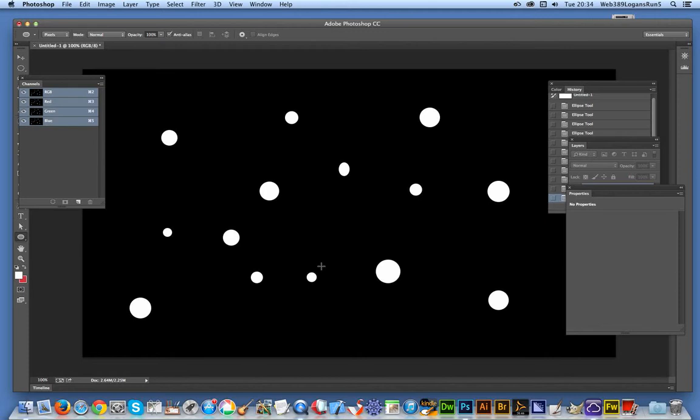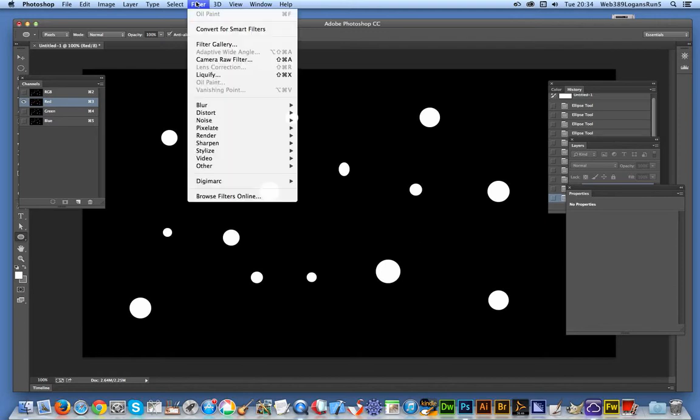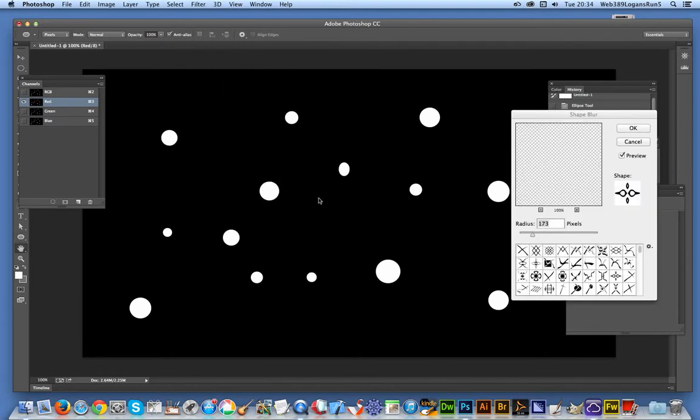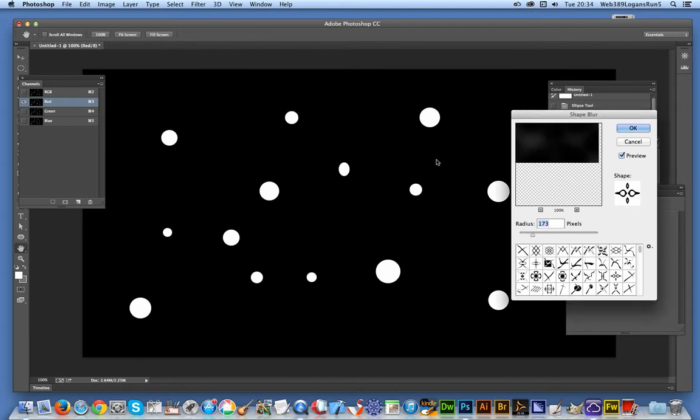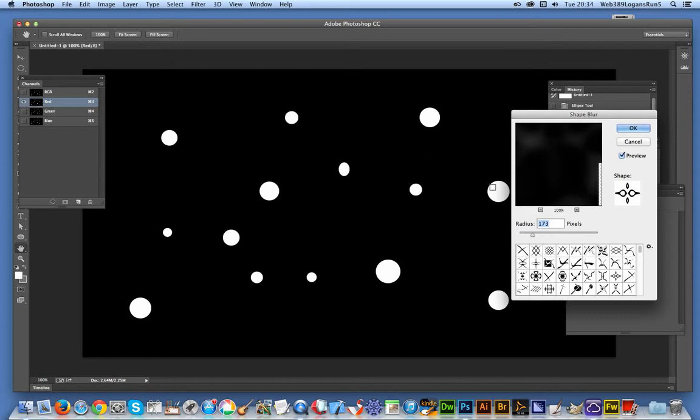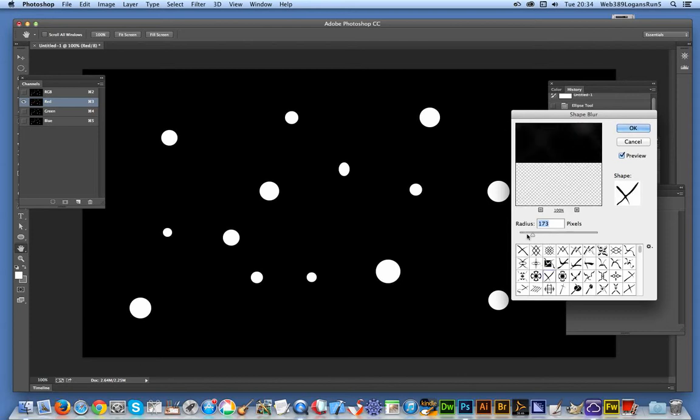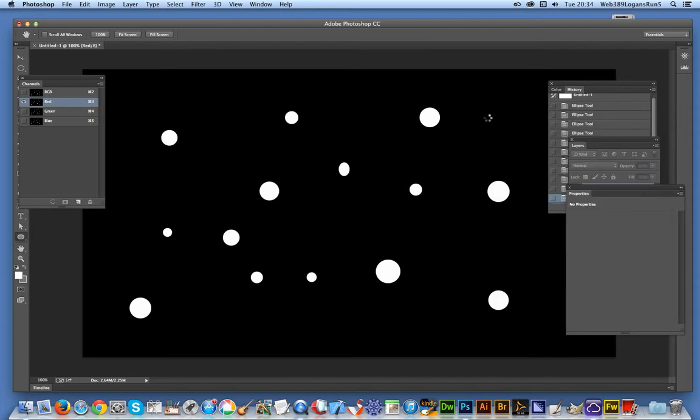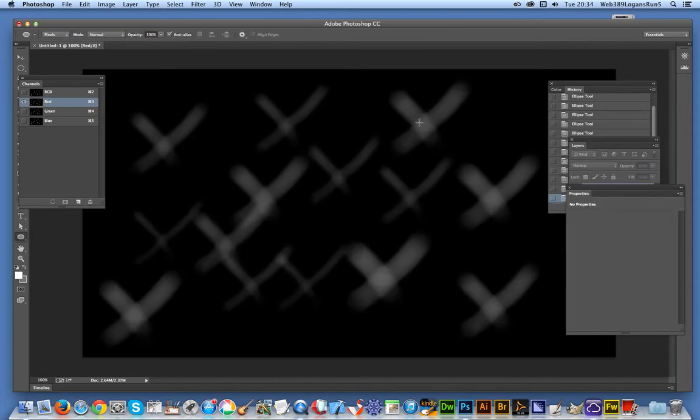Well anyway, I'm going to go to the red channel now, just going to select that. So that's just the red channel. Now I'm going to Filter, Blur, and Shape Blur. The shapes I'm using are from Graphic Extras - they're part of a 13,000 custom shapes collection. I'm just going to select one of the shapes there, just like that one. I'm just going to reduce the radius down a bit so it's not so intense and also a bit quicker. Click OK.